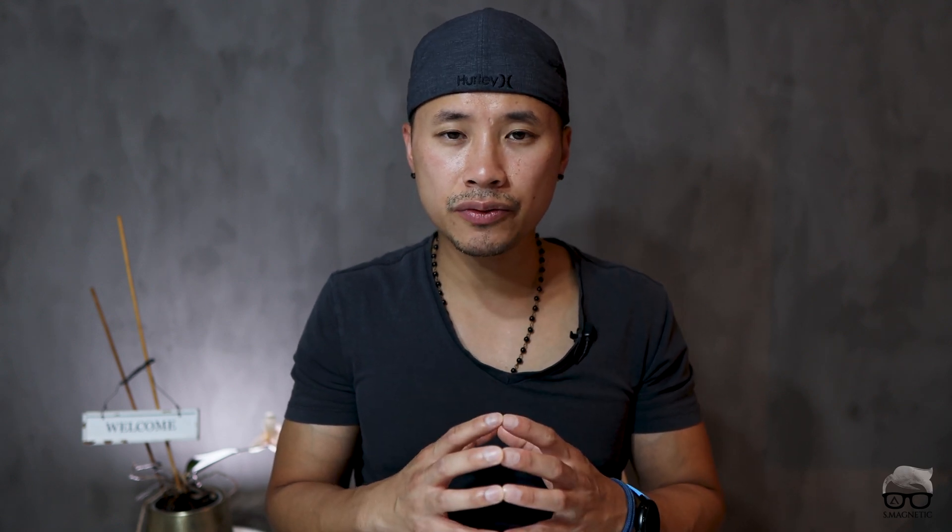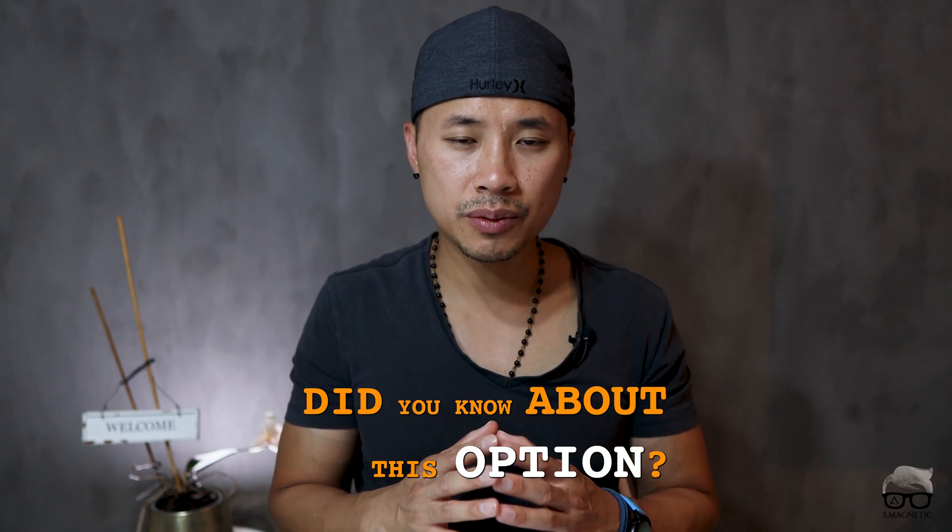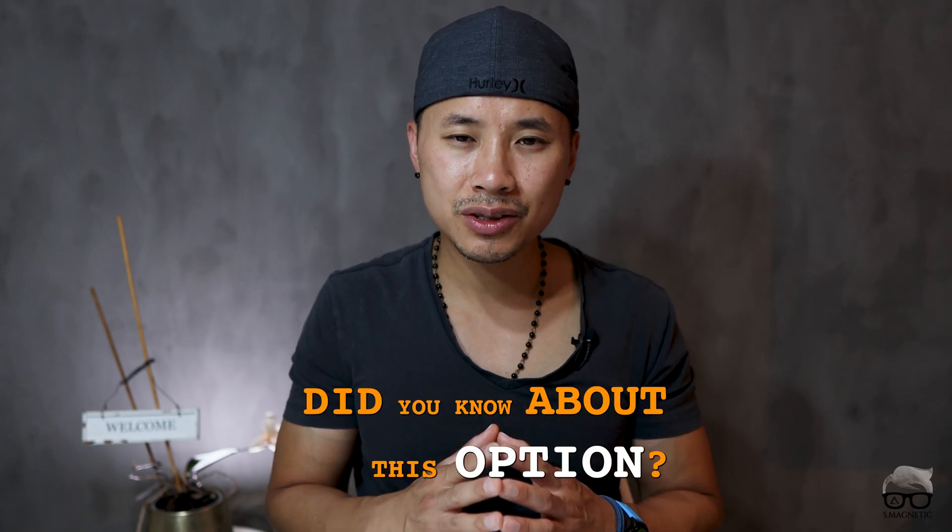That's it guys. I hope this video is valuable for you. Before we close up, I do have a question for you. Did you know about this option? If so, let me know in the comment section down below. If you like this video, do not forget to push the like button, hit subscribe, hit the notification bell so you get notified whenever new videos from me are coming up. Until next time, take care and I'll catch up with you. Peace out.